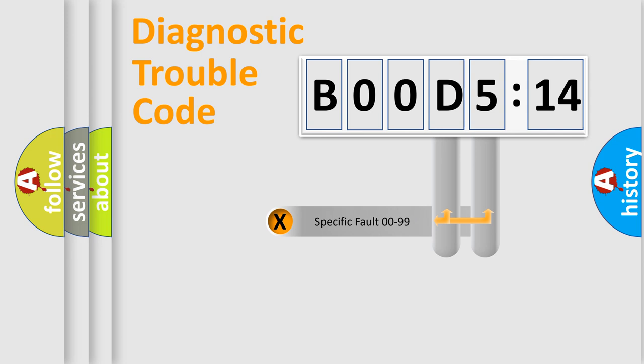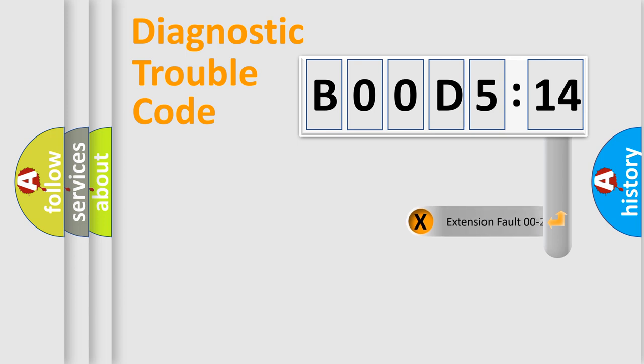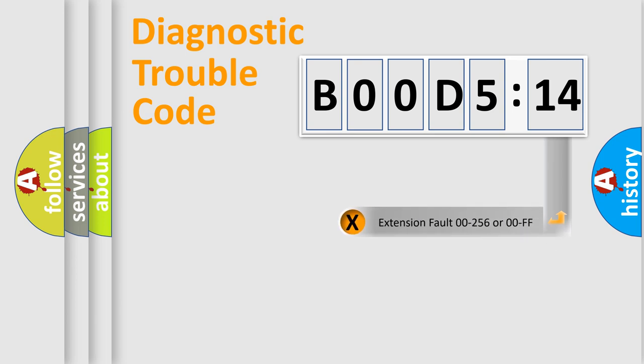Only the last two characters define the specific fault of the group. The add-on to the error code serves to specify the status in more detail, for example, a short to the ground.